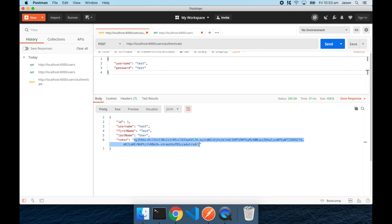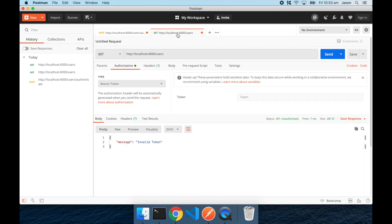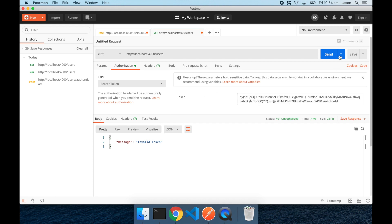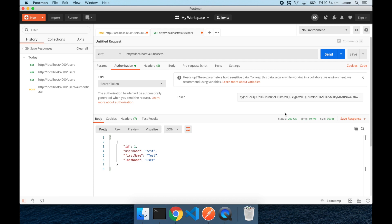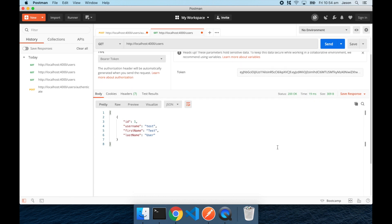Paste it into the token field and hit send. OK, now you can see that the request was successful with a 200 OK, and it has returned all of the users in the API, which at the moment is just our one test user.